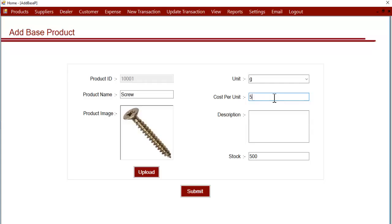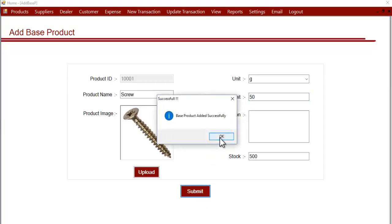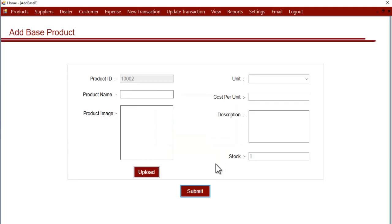Now after entering all the data, we'll click on submit and the product has been added successfully into the system. Now let's add one more product.